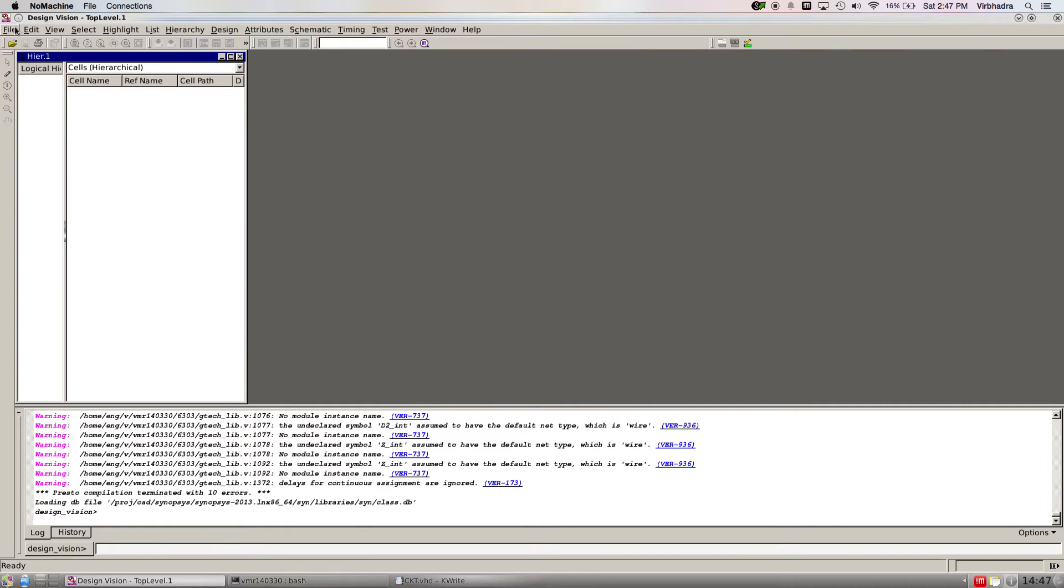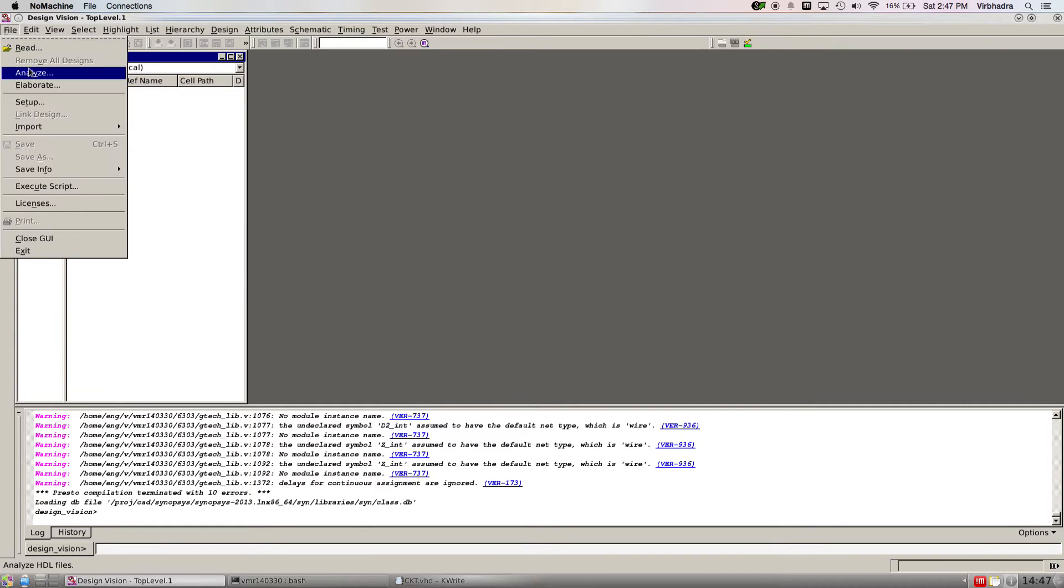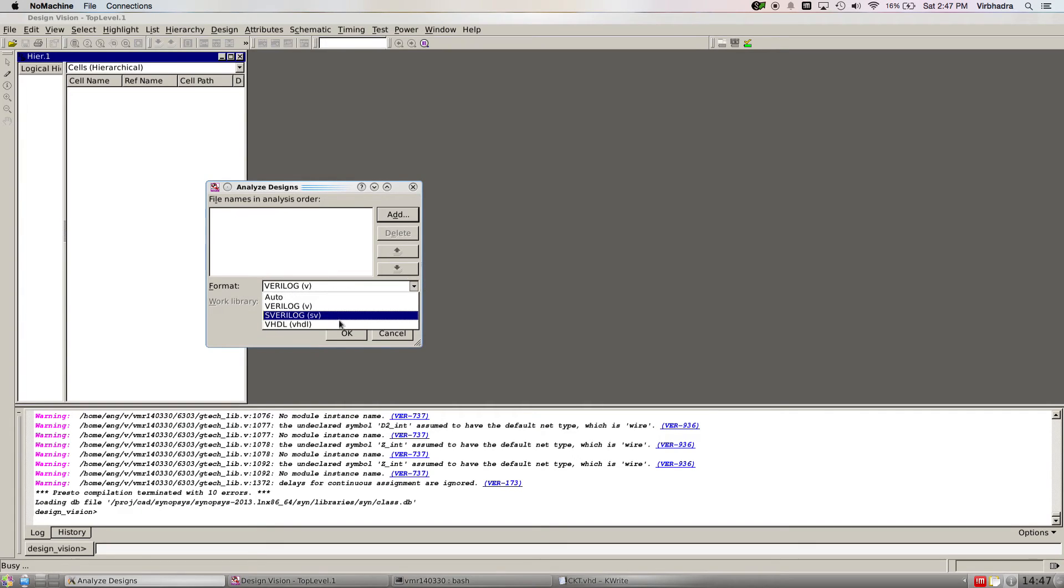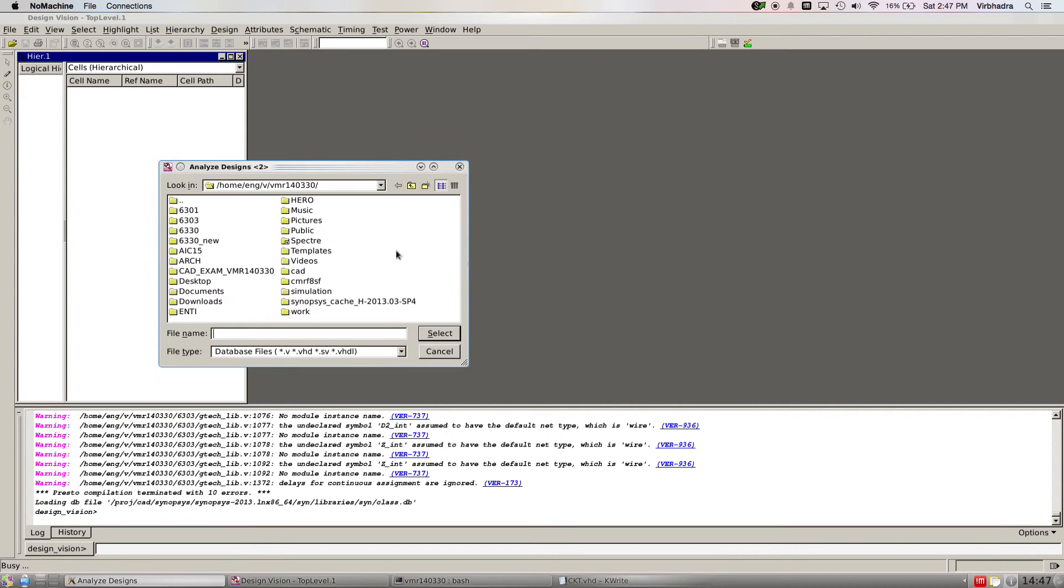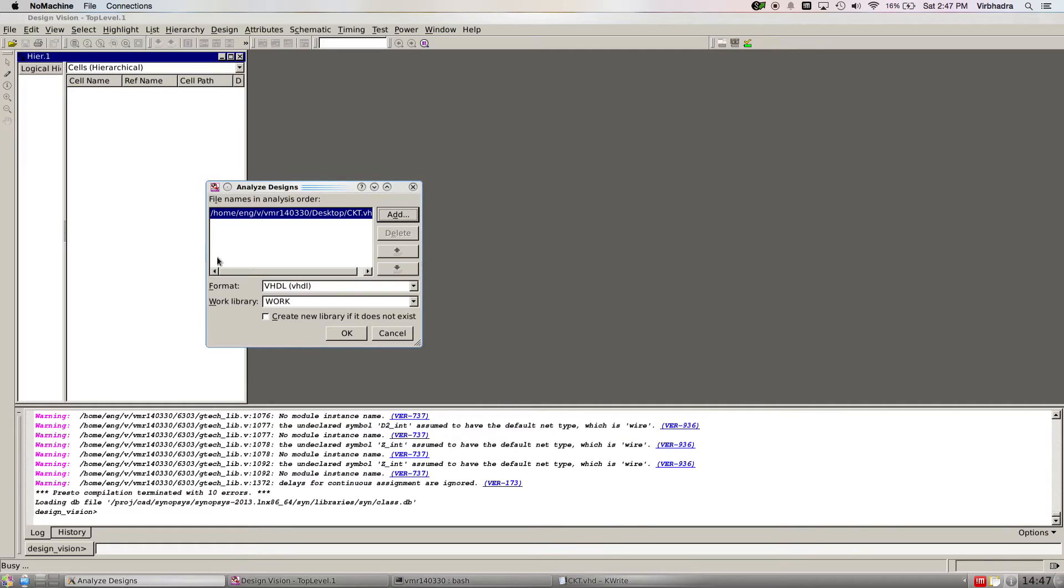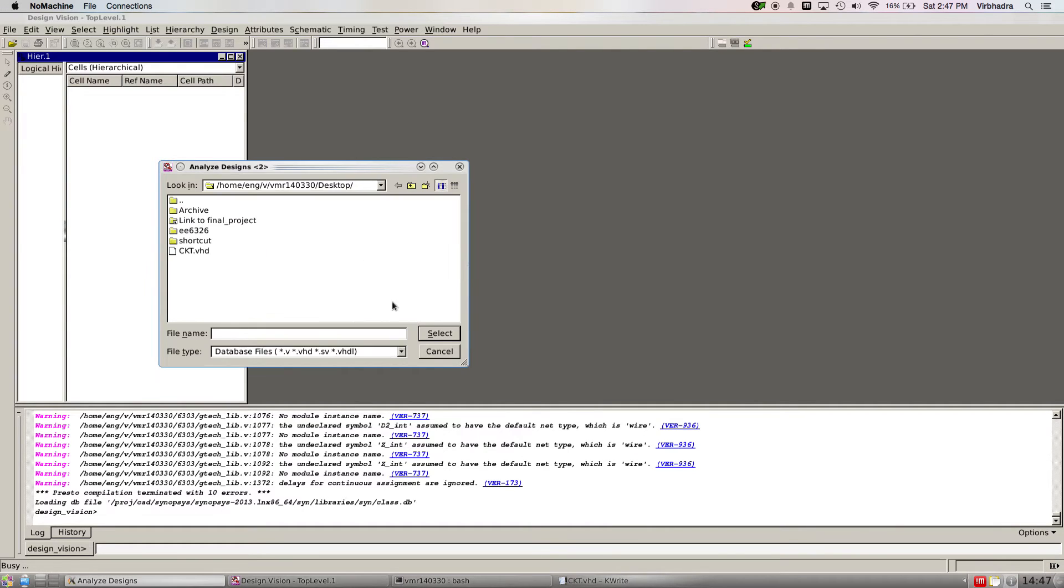Now we're going to open our design, so go to analyze. My code is VHDL, so I have to make sure it understands the code. I have to change this format to VHDL, then browse. My desktop, VHDL, and then click add. Select my adder.